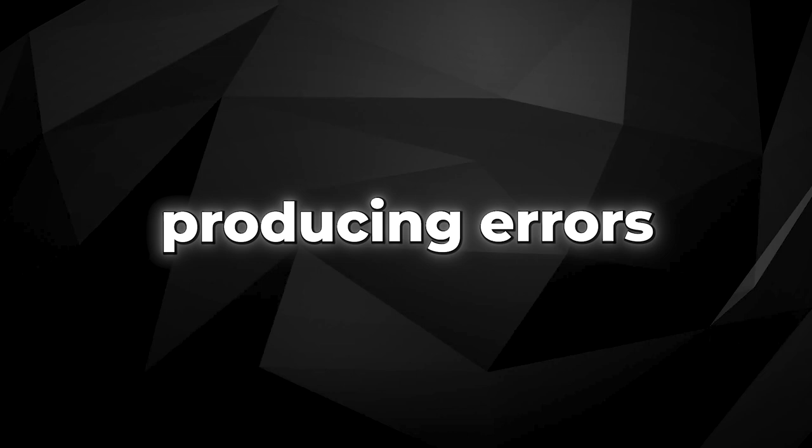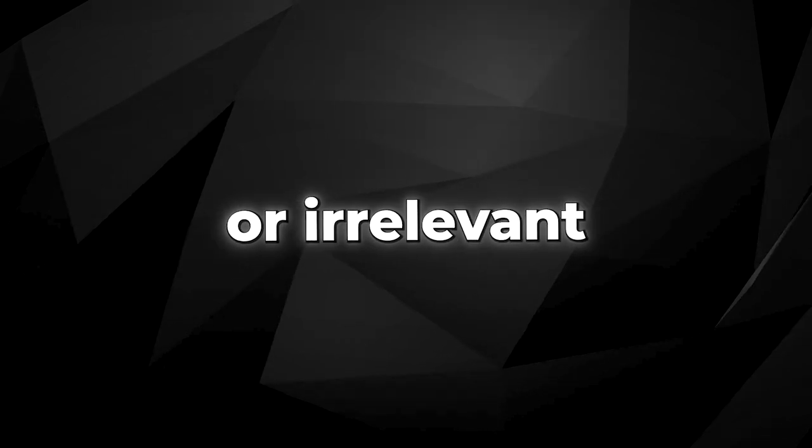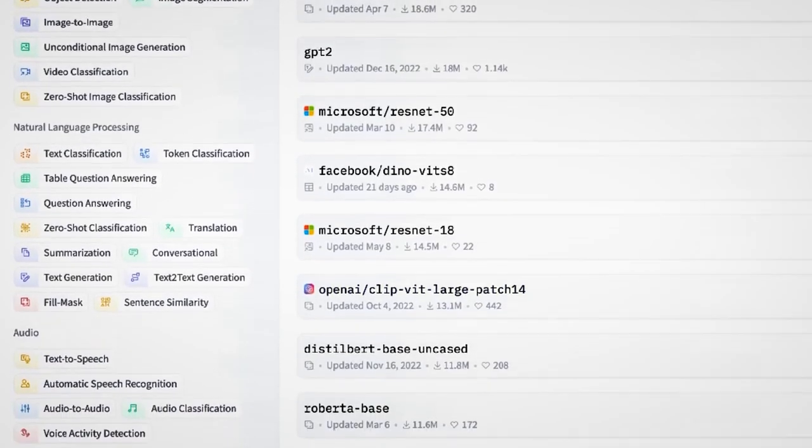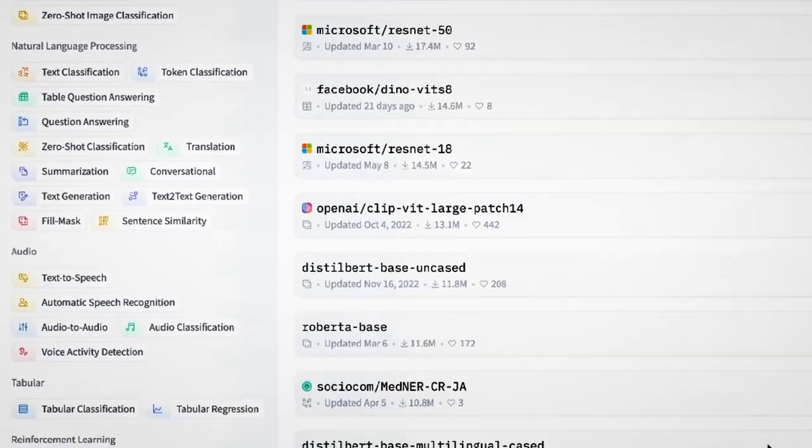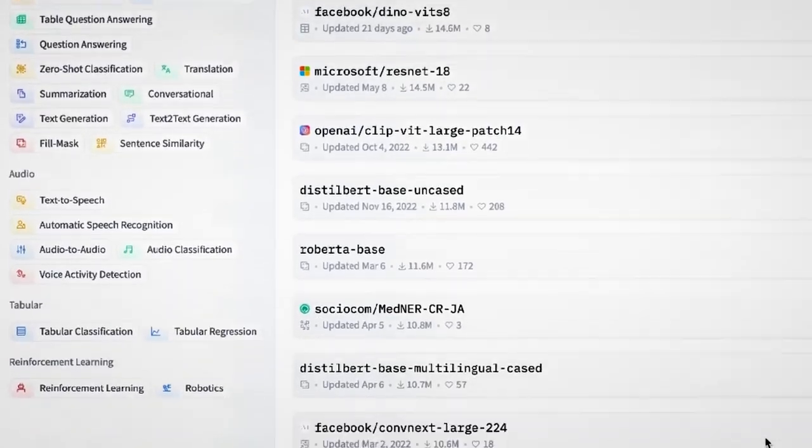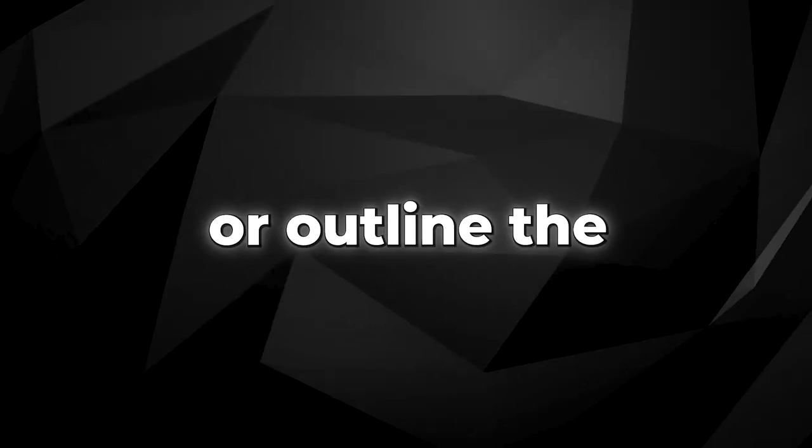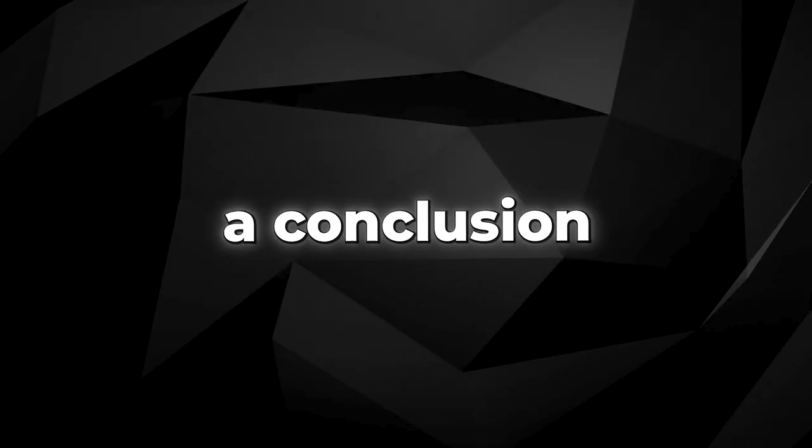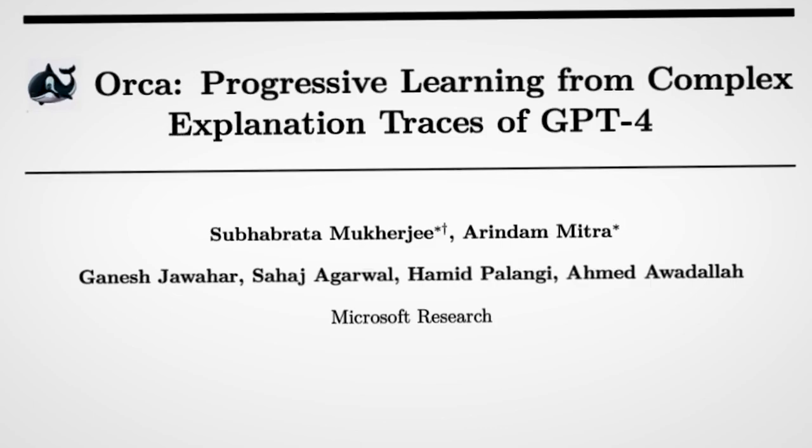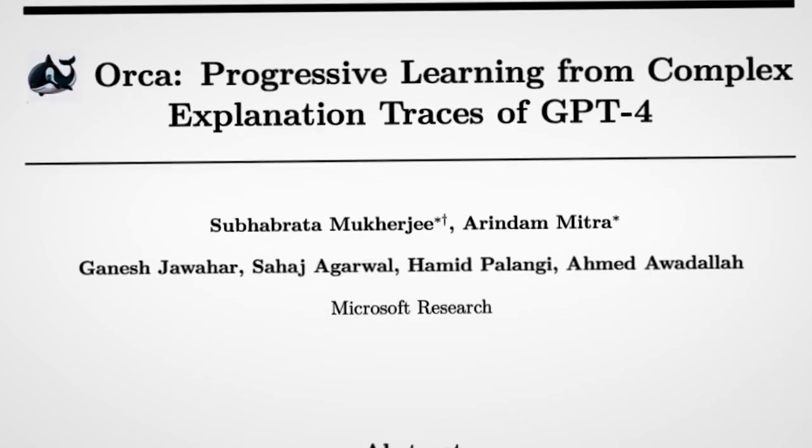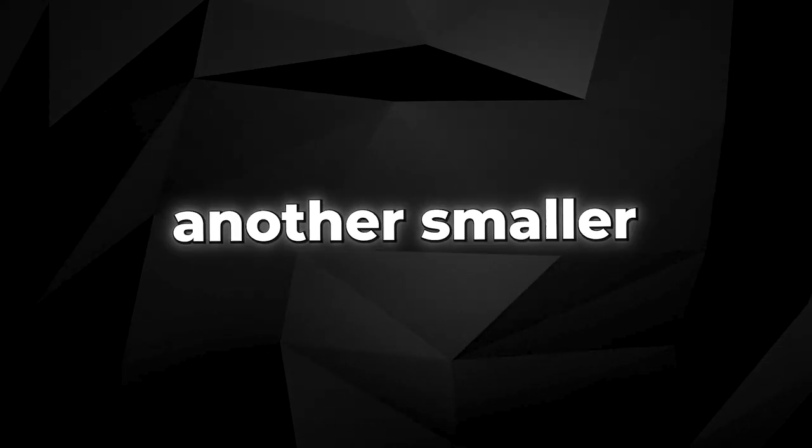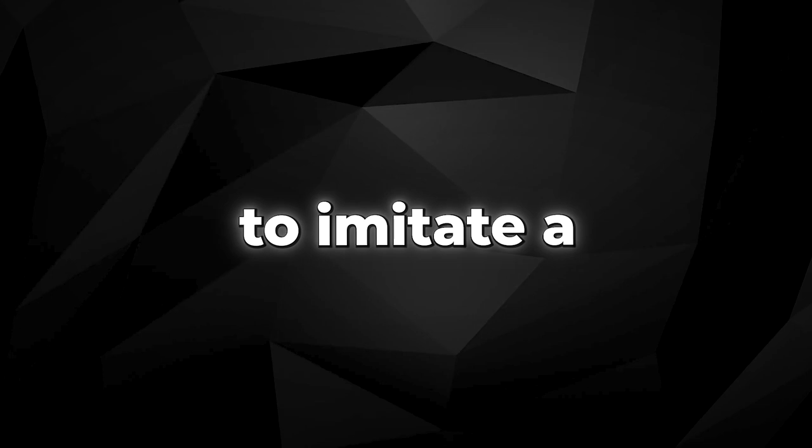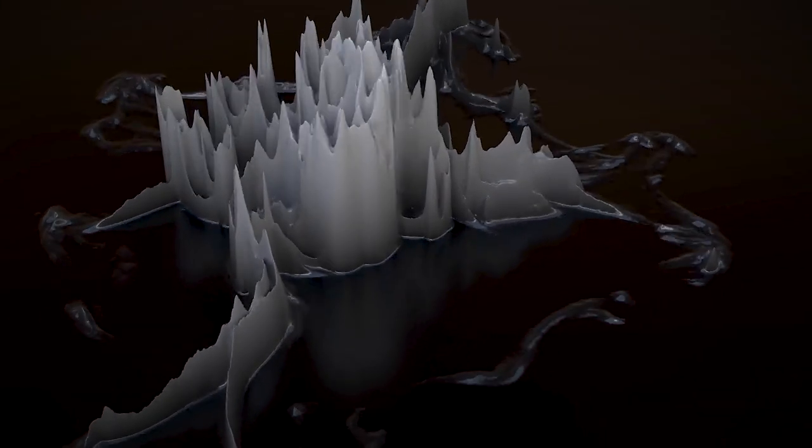Additionally, these models lack the ability to explain their reasoning or outline the steps they took to arrive at a conclusion. This is where ORCA shines. It's not just another smaller model trying to imitate a larger one. ORCA is unique in its learning methodology.